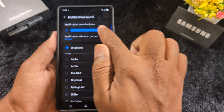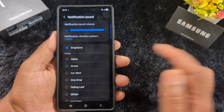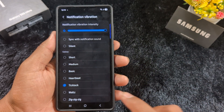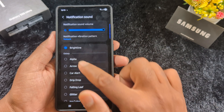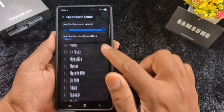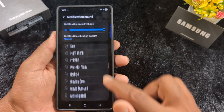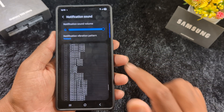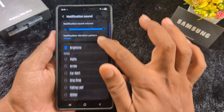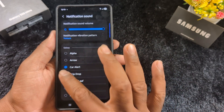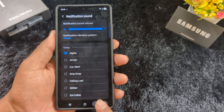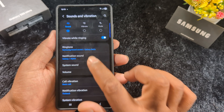Here you can increase or decrease the notification sound volume. You can also change the notification vibration pattern or notification vibration intensity. At the bottom you can see a list of different category sounds, like Galaxy Calm, and the different notification sounds available on your Samsung One UI 7 device. Just select the notification sound you want to set on your device. That's it — if you like it, share it.